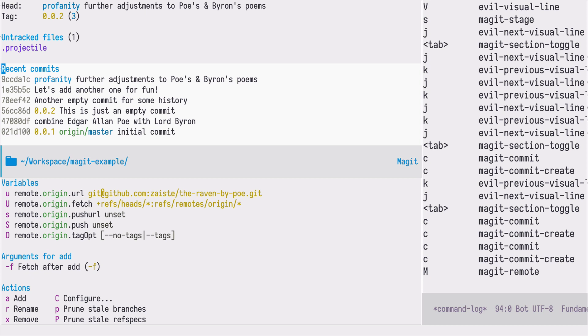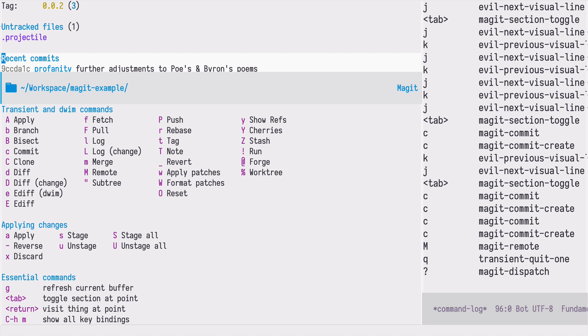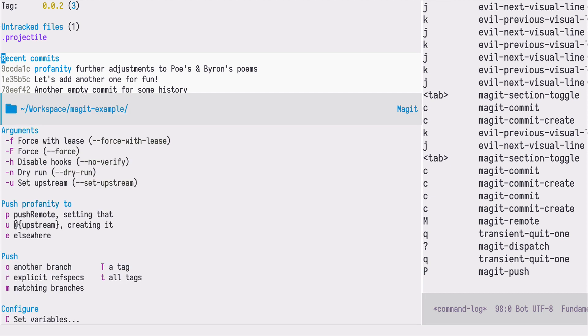I can now press uppercase M to see my remote URL. In this case I already created a repository on GitHub which is called the-raven-by-paul. If I use the push command, I will be pushing to that remote repository. So let's do that. Before, let's press the question mark to review the commands. Push command is the uppercase P, so let's push that. We are not interested in arguments at this point.